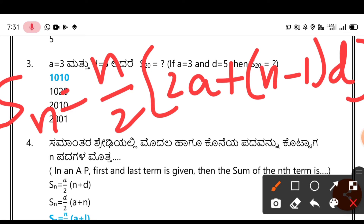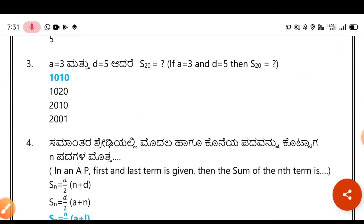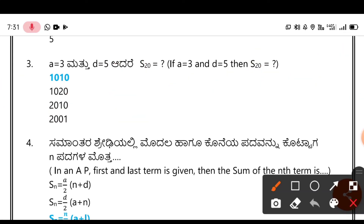The answer is 1010. Practice it and verify — if you get 1010, that's correct.